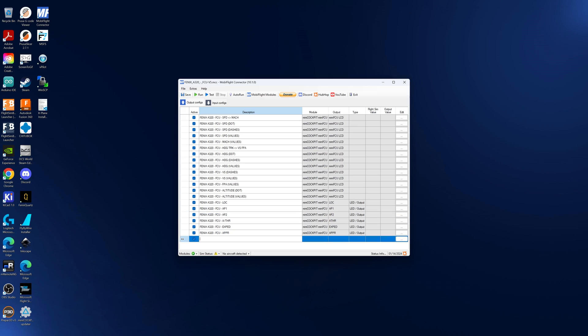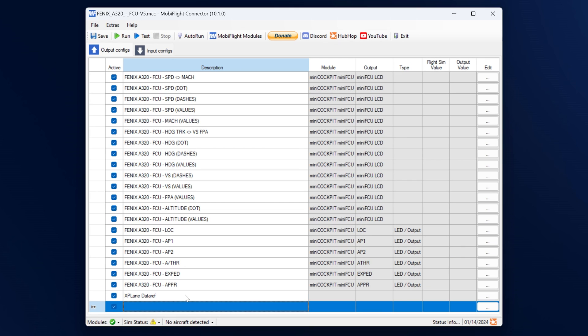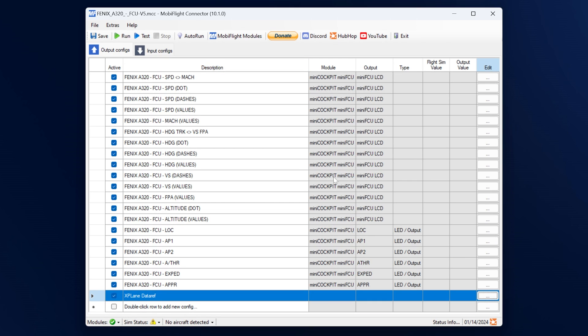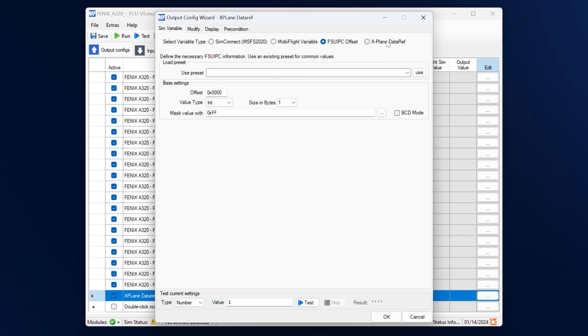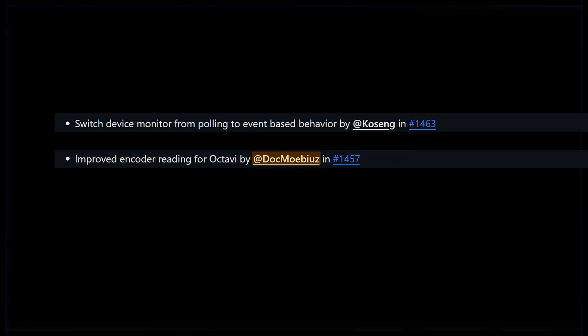Another UI improvement is for X-Plane users: if you have an X-Plane data ref which you are copying over from the data ref tool, now any time you paste a code in there it might have a white space but MobiFlight will just trim it off, because otherwise the data ref path won't work. And there were two additional performance-related improvements on how we're dealing with USB devices.